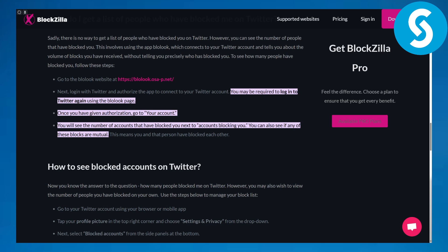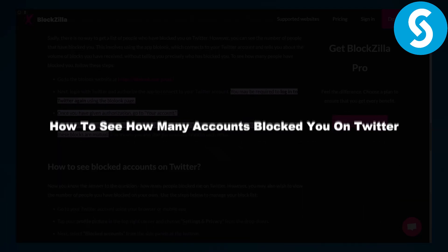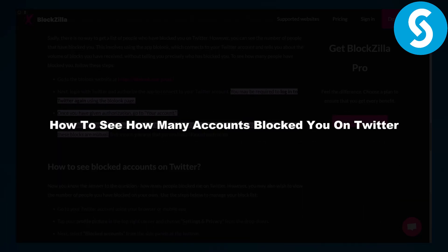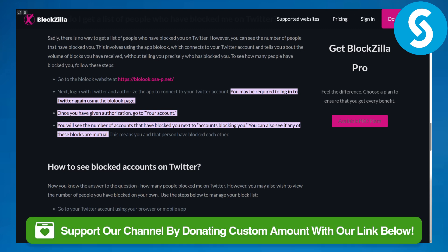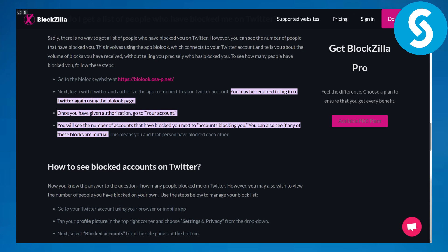Hi everybody, this is Umair from Simple Tutorials, and welcome back to another video. Today we will be discussing how to see how many accounts blocked you on Twitter. This is going to be a step-by-step guide. You can head over to the link in the description to simply donate to our channel. Note that Twitter is now named as X, and that should be kept in mind.